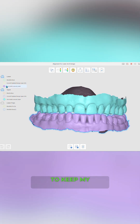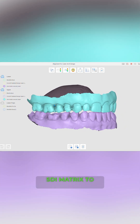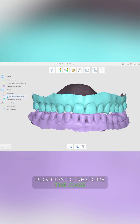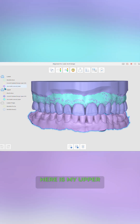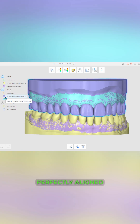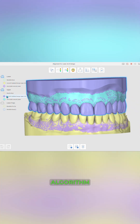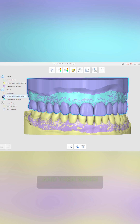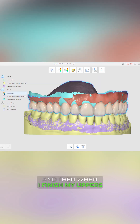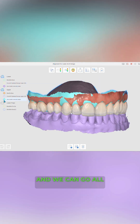To keep my planning consistent, I plan the vertical dimension using the SDI matrix to determine a good position to restore the case. Here is my upper and lower design perfectly aligned. Medit Design has the best alignment algorithm — it makes it so easy — and then when I've finished my uppers, I align that as well.